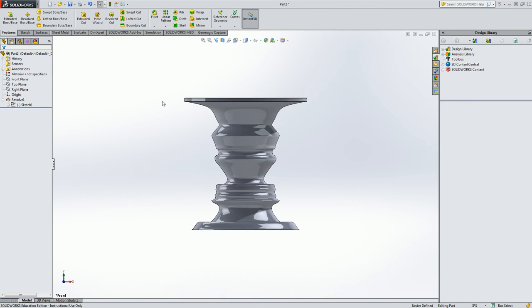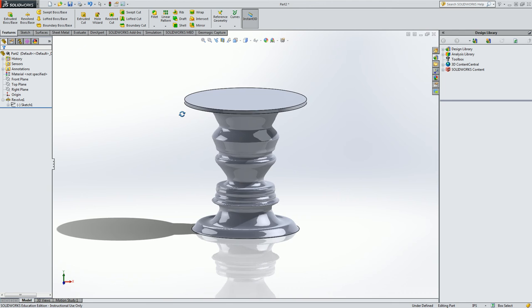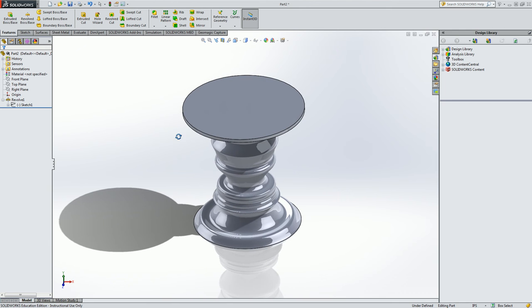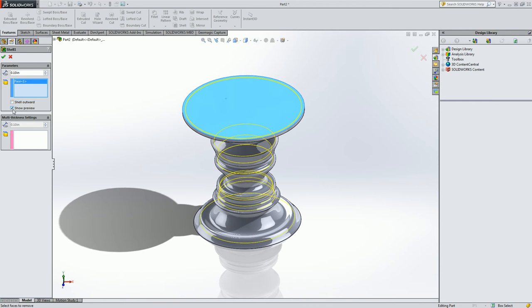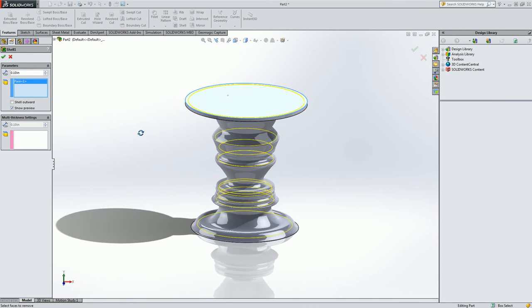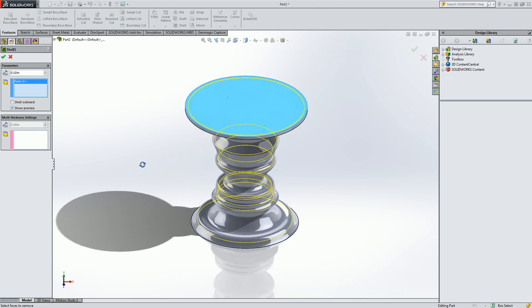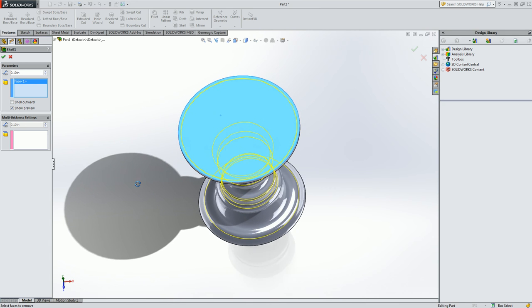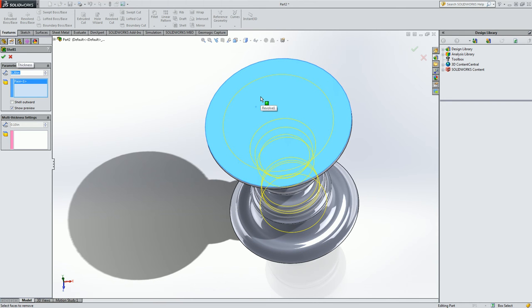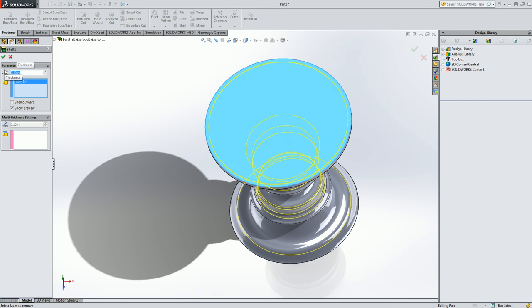It's not really going to be a vase unless we hollow this thing out. So to do that let's go up to the shell command. And select the top face. And then show preview. And we're going to be able to see kind of what the shell is going to look like. 0.1 inches is the amount to shell it. If I do 0.2 for instance and hit enter you'll see I'm leaving more on the outside of the part. But I'm going to do 0.1 because I want to save material on my 3D printer.